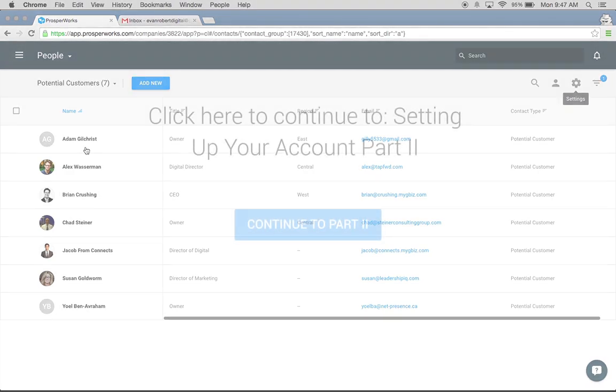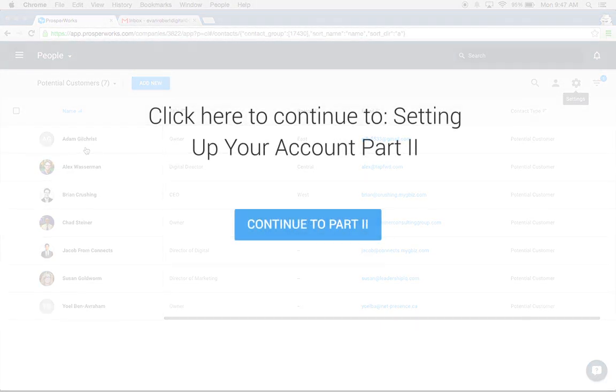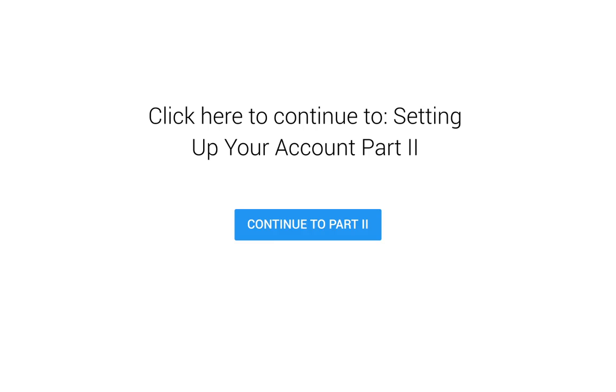Filters were the last piece of part one of this video. If you want to continue on to part two, which goes over opportunities and pipeline management, you can click on the link here. Thanks for watching.